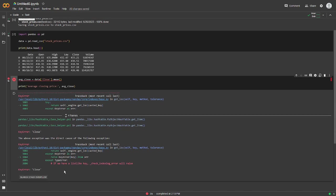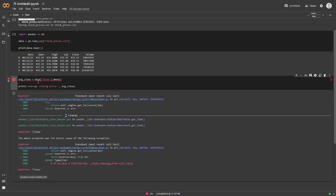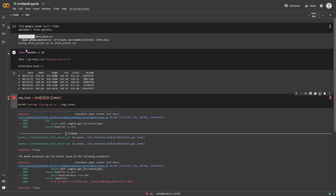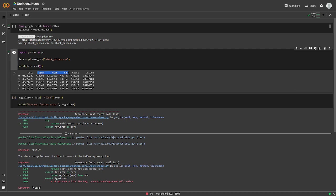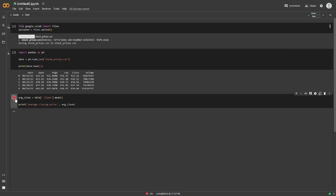All right. So if you run into an error like this, one thing I realized is that when you download the CSV files from Wall Street Journal, they actually have a small space before close and a few of the other headers except for date for some reason. So one thing you could do is go into Excel and edit the CSV file, or you can just add a space here and it should work now. So the average closing price for SPY has been $4.15 for the past year and a half.